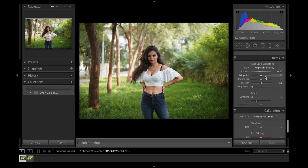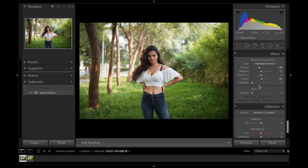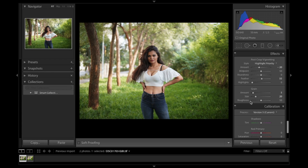That was my second step. The third step is grains — I love grains in my pictures. I am going to add grain up to about only five, bringing the size down to twenty and the roughness leaving it at fifty. That's it. And you can already see the image has started to turn a little better than what it was.